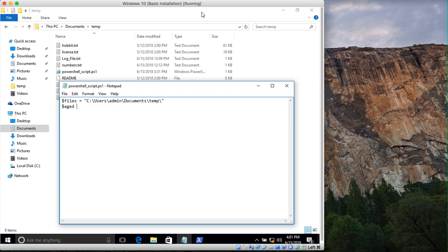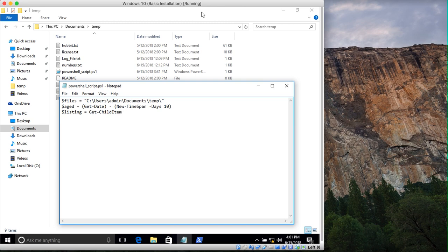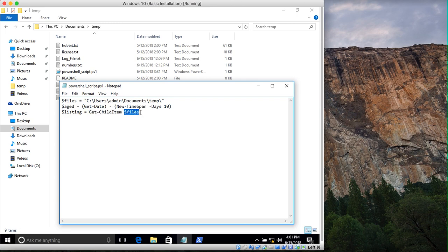Next, I'm creating a variable called $aged, which identifies the cutoff date — the age threshold beyond which we want to find files. It uses Get-Date minus New-TimeSpan with Days set to 10. Then we create a variable called $listing using Get-ChildItem, passing in the $files variable, which holds the current directory path.